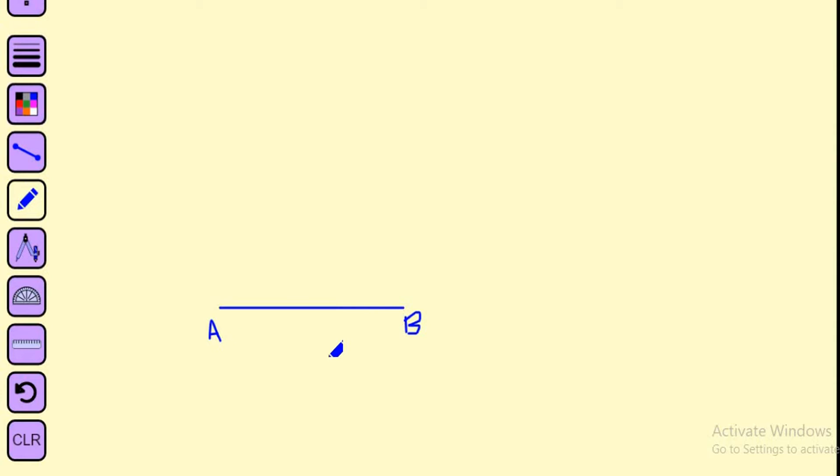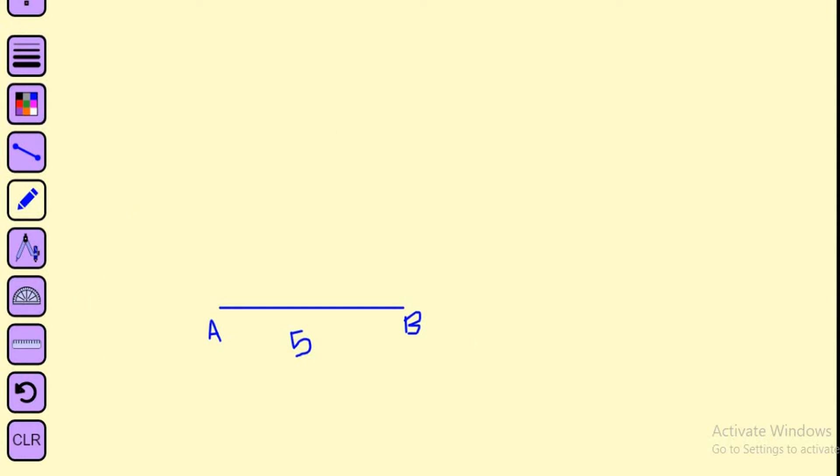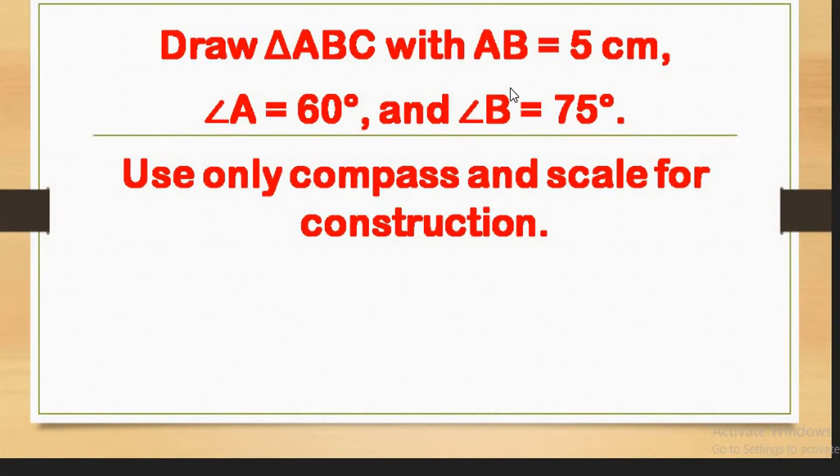In the previous construction by SAS, we took a side as a base and drew an included angle. This is ASA criteria where angle A will be created, then this is the side of 5 centimeters that we've taken as the base, and then we'll construct angle B. Where angle A and angle B meet will be point C.